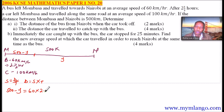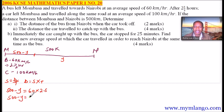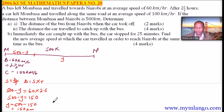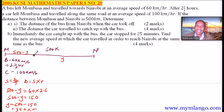So 500 minus Y equals 60 multiplied by 2.5, which gives 150. Bringing Y to one side and 150 to the other: Y equals 500 minus 150, which gives 350 km. That is the distance from Nairobi to where the bus was by the time the car started the journey, two and a half hours after.